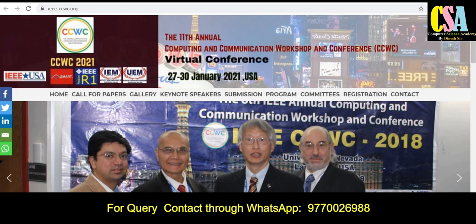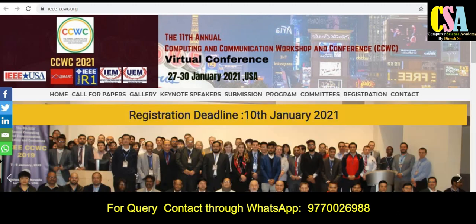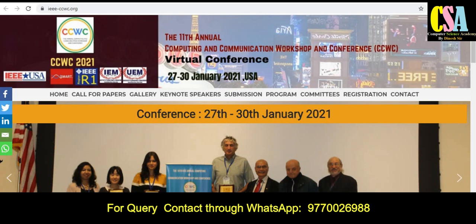All the conferences are related to the Scopus category and IEEE, Springer. From the last video, you may possibly get an early conference where you can submit your research paper and get quick publication.